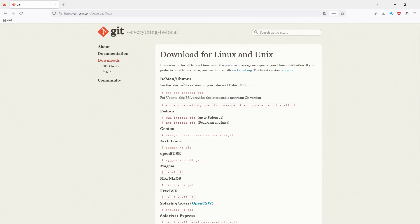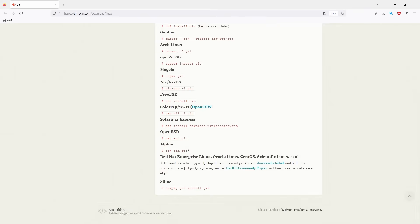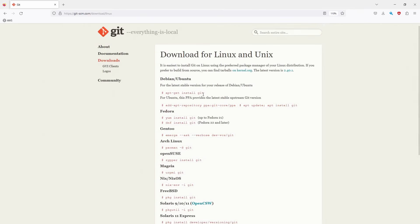And here you see Ubuntu, basically for any different kernel versions and distribution you see commands for Linux. I have Ubuntu, so it's basically a very simple command: apt-get install git. That's all.